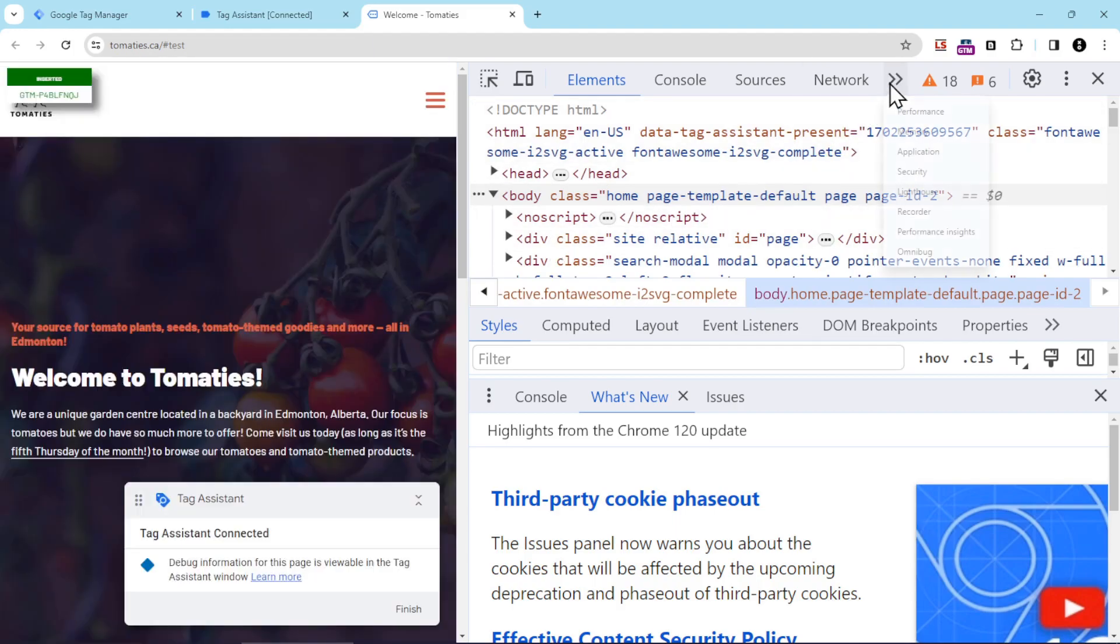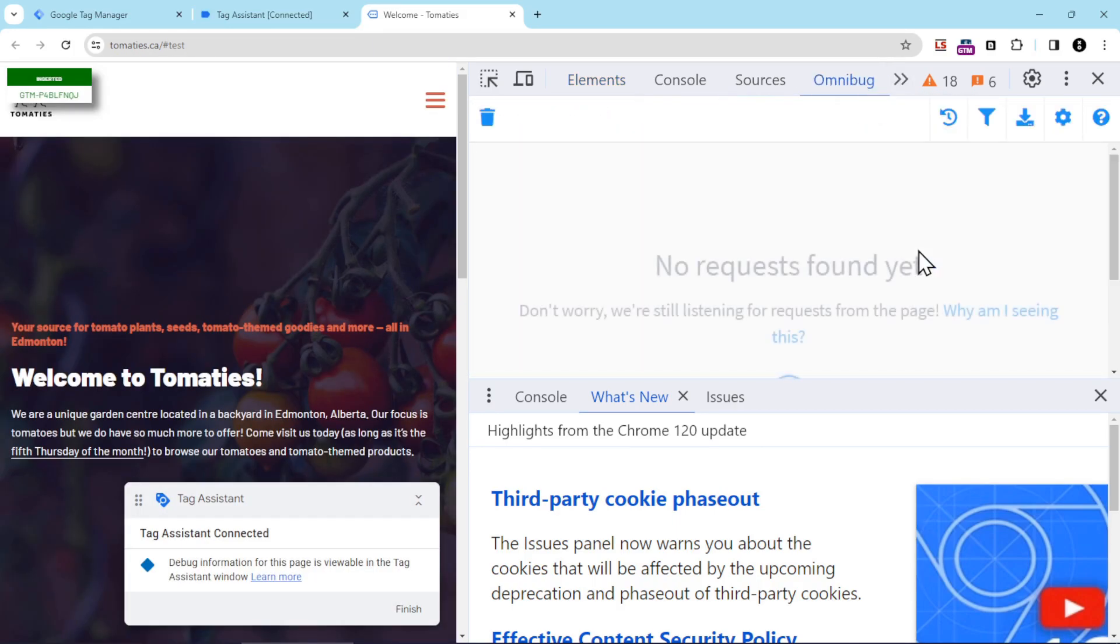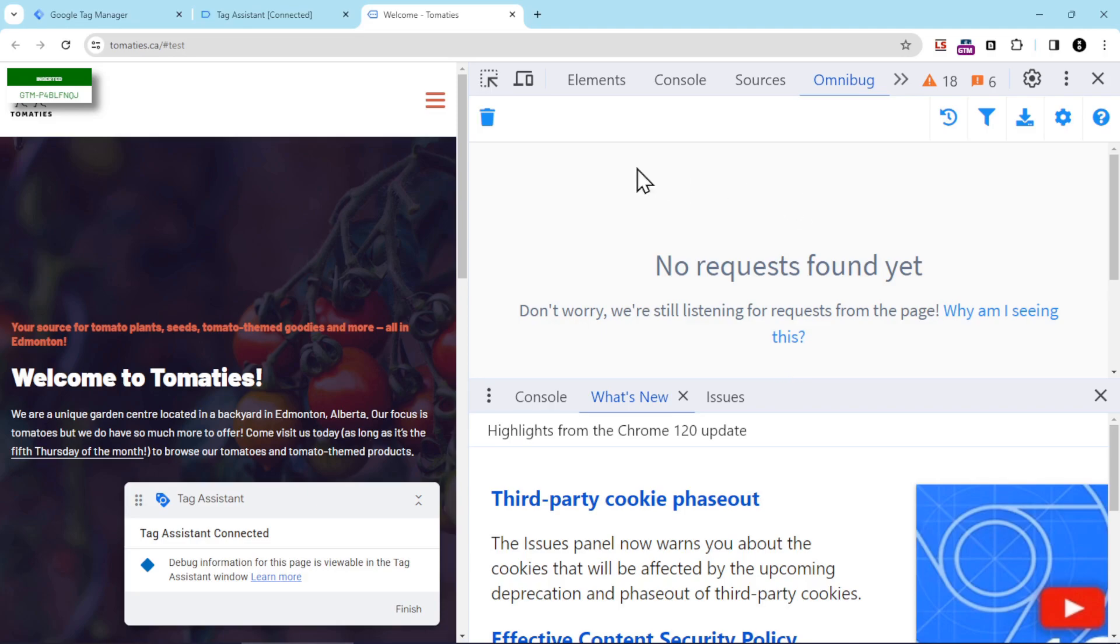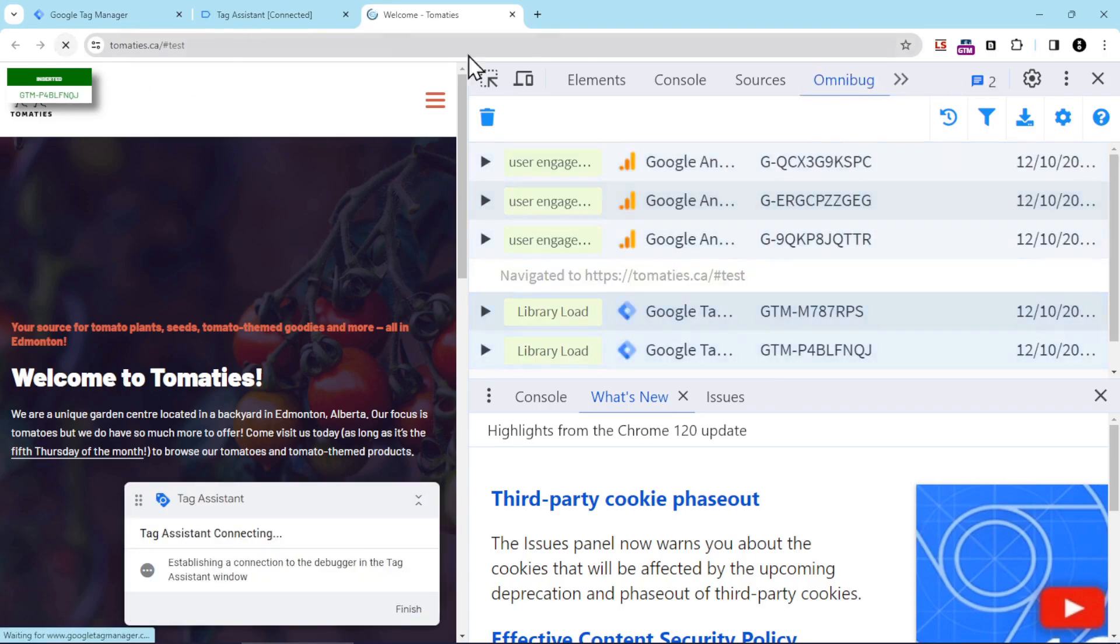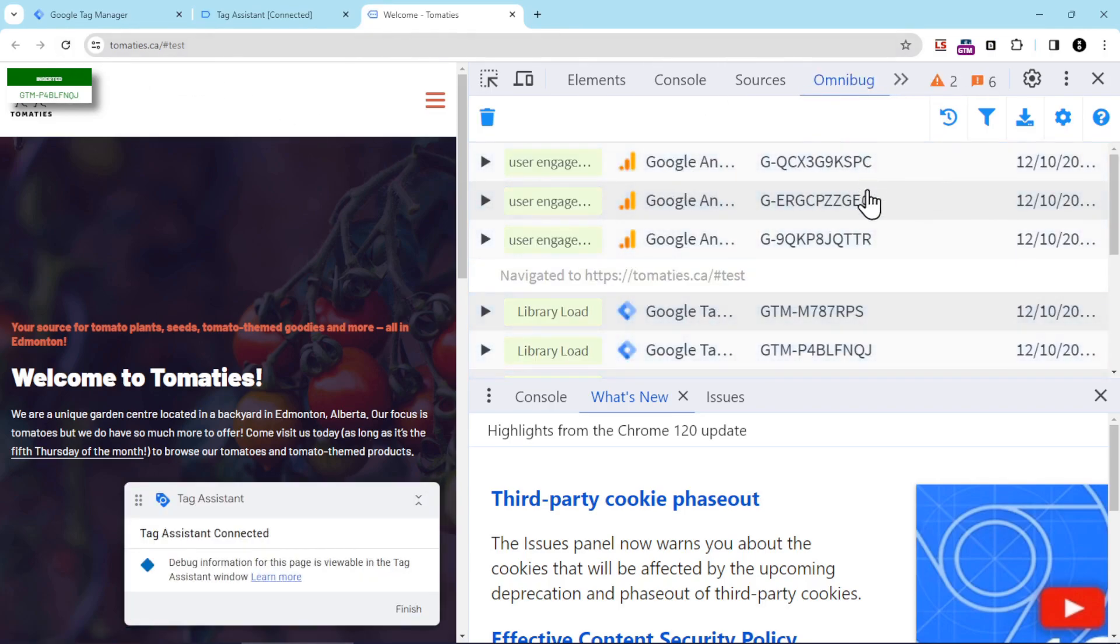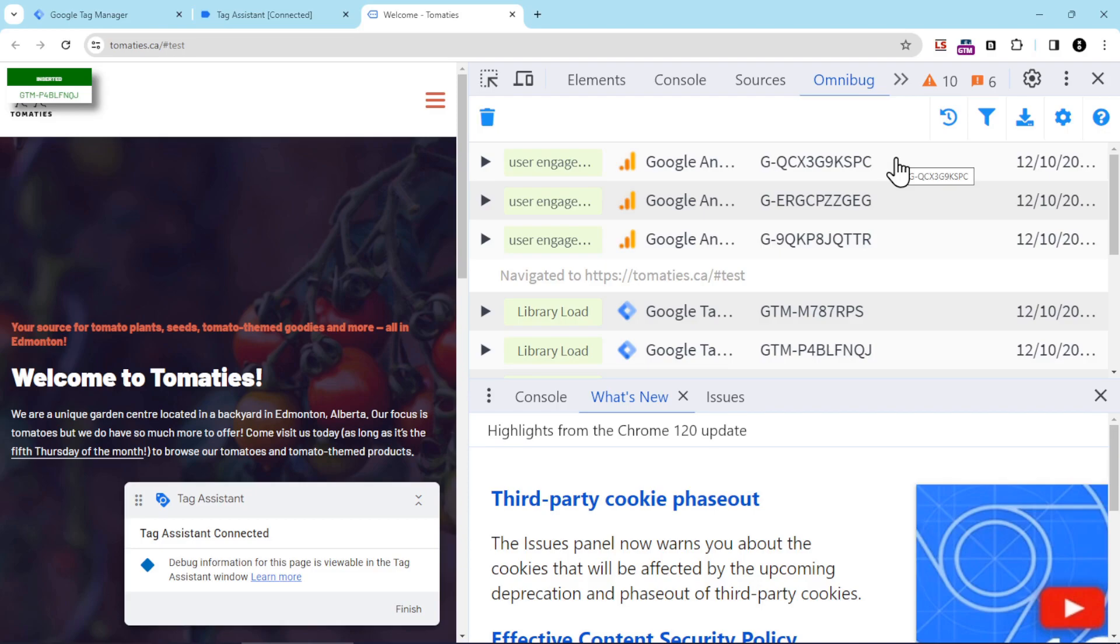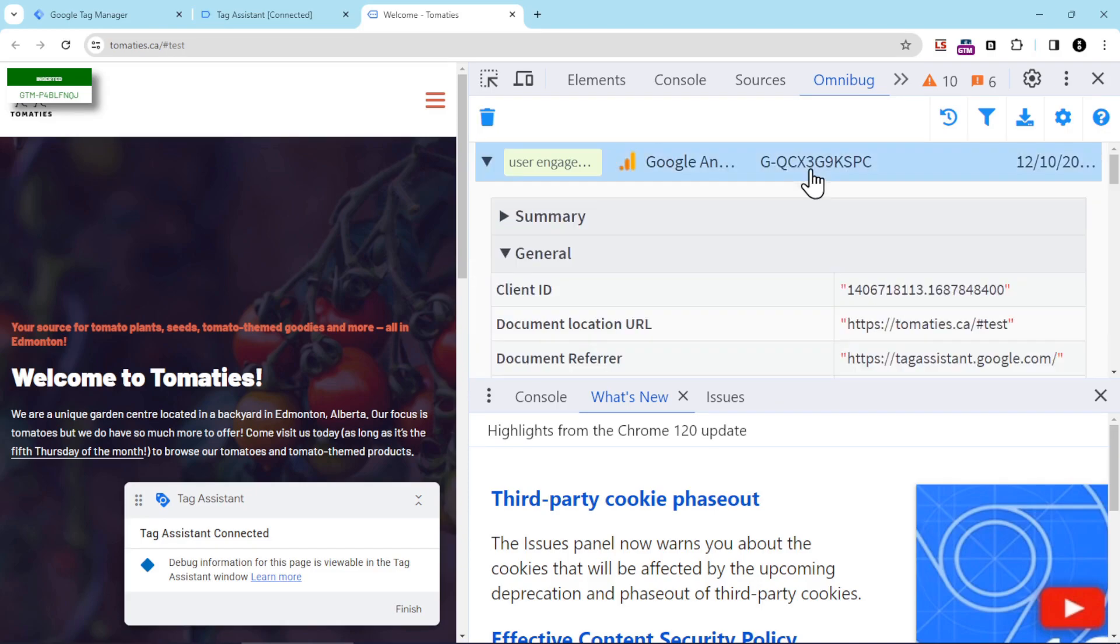And then I'm going to click the arrows here and click on Omnibug. Now remember that Omnibug is one of the Chrome extensions we recommend in our resources document. So if you don't have that, make sure to grab it, and then we're going to hit refresh, so I have some information that's going to show up here. Now you can see I've got different GA4s installed on this website for different testing purposes. The one that I revised to send the page location with a hash mark starts with QCX. So we're going to open this up, and we can see here that the document location URL does indeed contain the hash test.